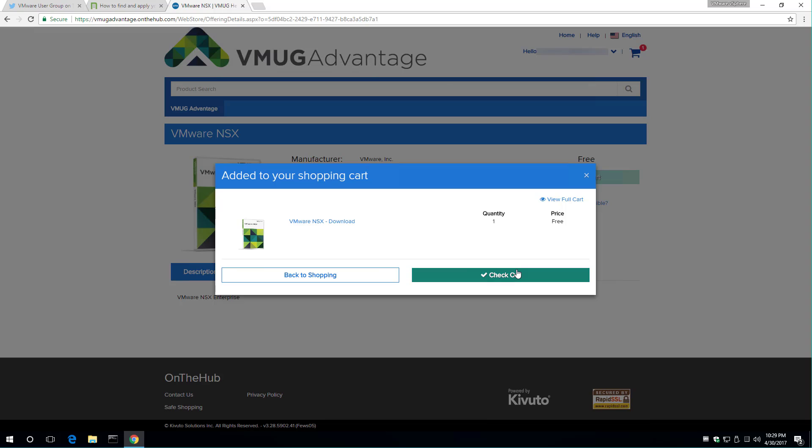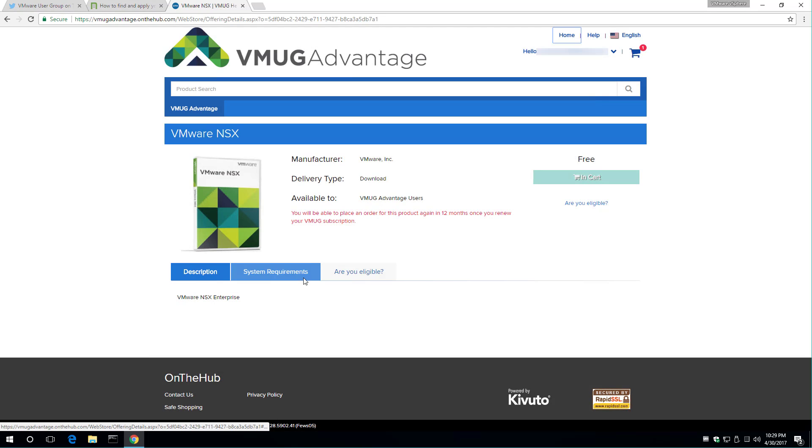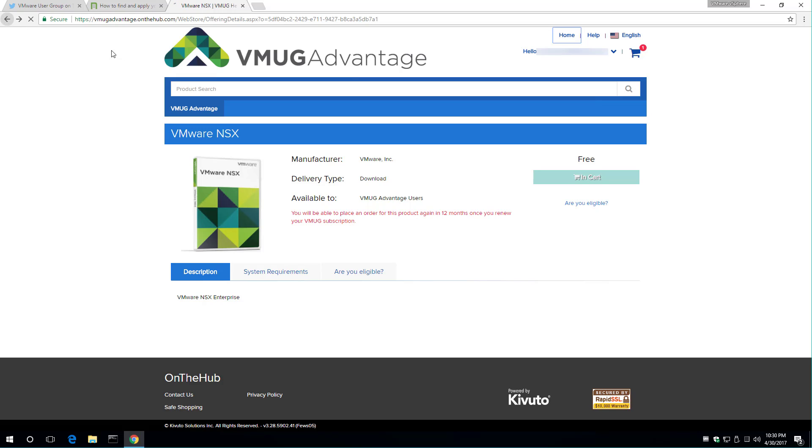This is what it looks like when you add it to your shopping cart. So you're basically shopping for free once you've signed up for your eval experience. I'm going to go back to shopping because I want to check out the other products too.